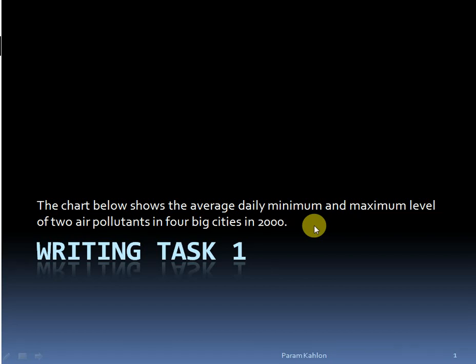Good morning to all of you. Today I am going to discuss Writing Task 1. The topic is: 'The chart below shows the average daily minimum and maximum level of 2 air pollutants in 4 different cities in 2000.'